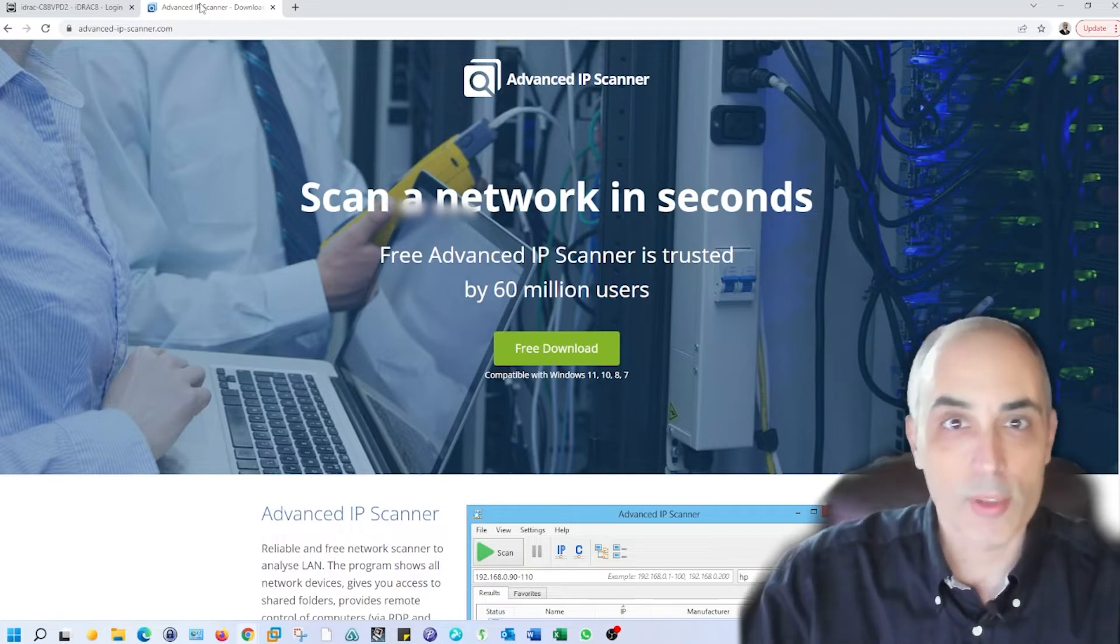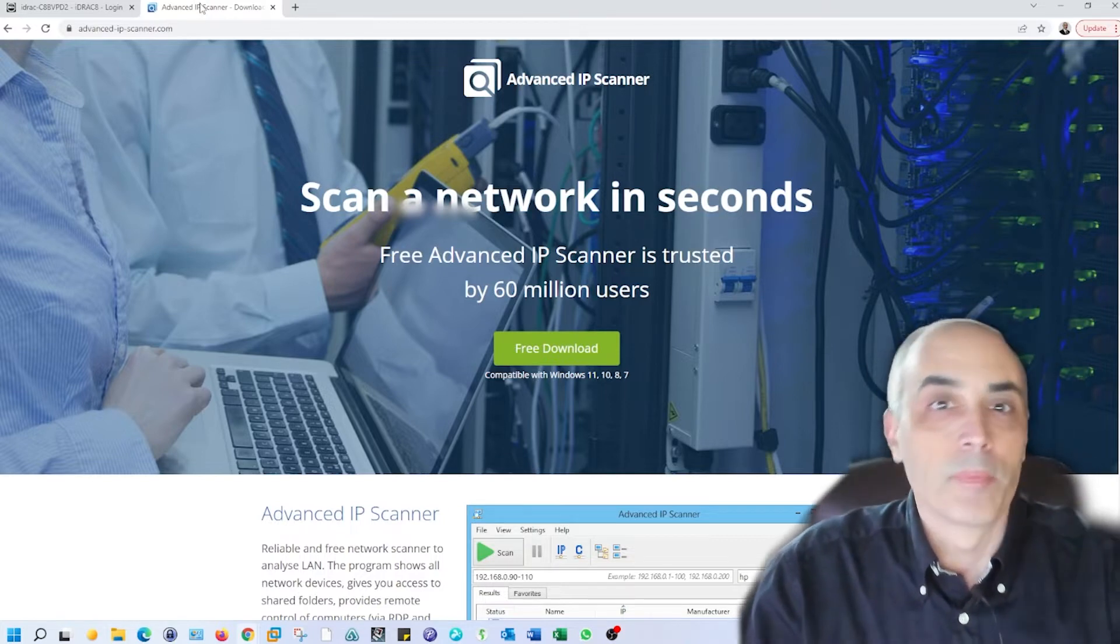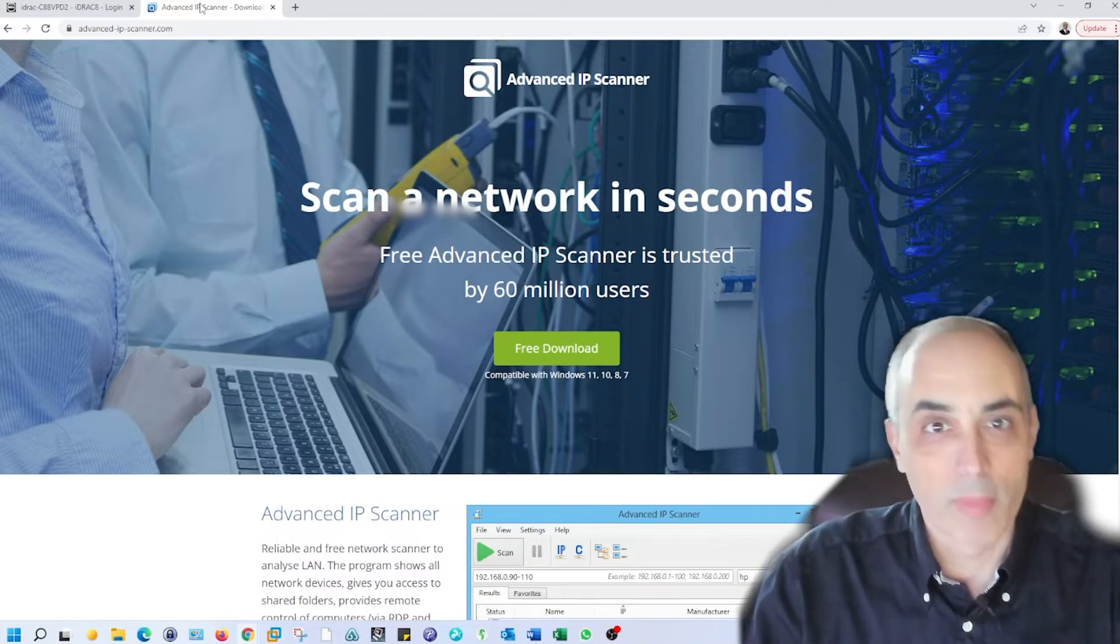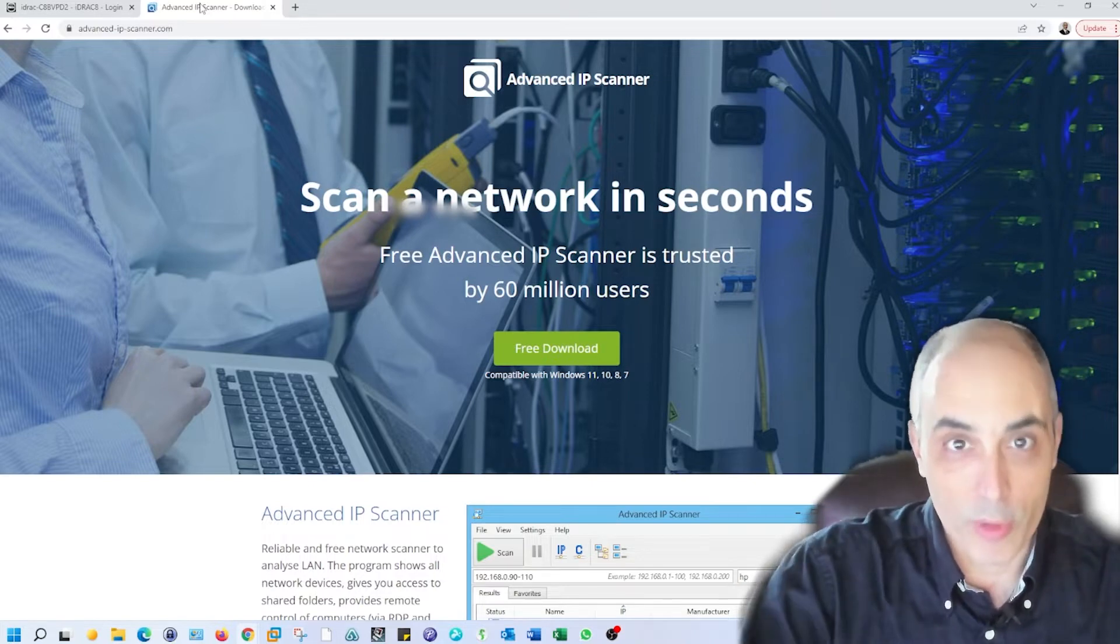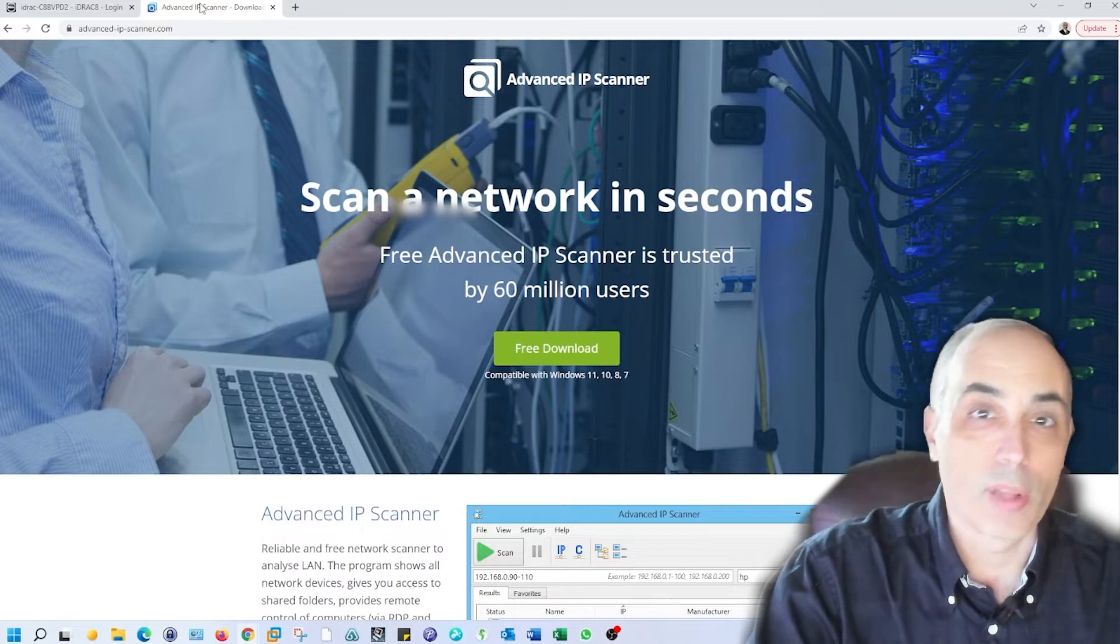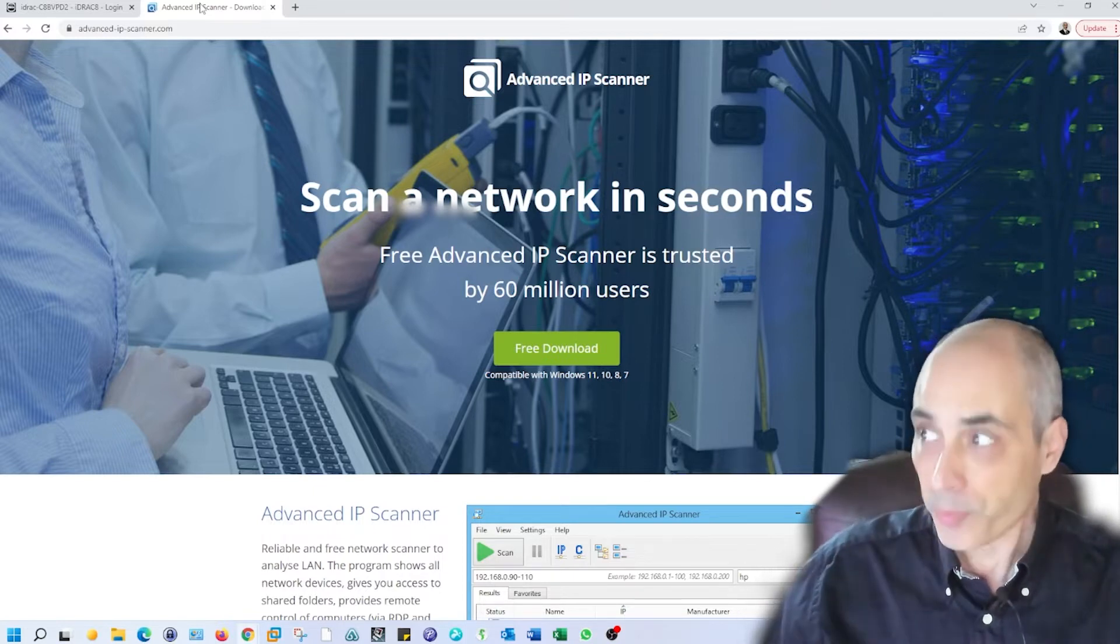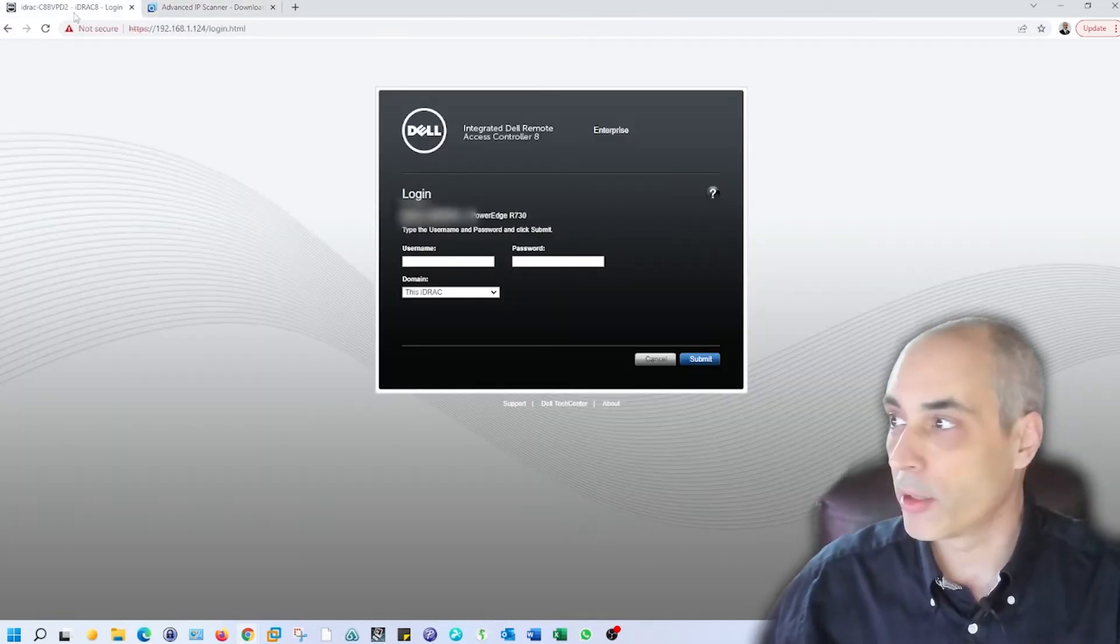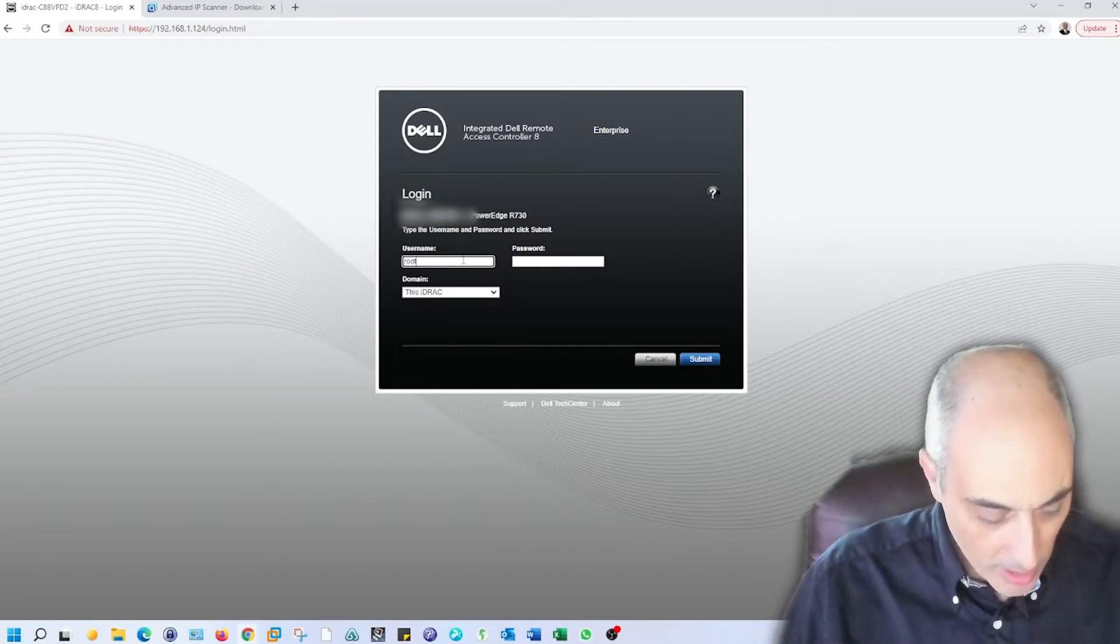At any time you can plug in a screen, keyboard, and mouse onto the server and go into the various parts of it, either through the iDRAC or directly into the lifecycle. We're going to look at some of the features in there. For right now, I'm going to go ahead and log into this iDRAC.